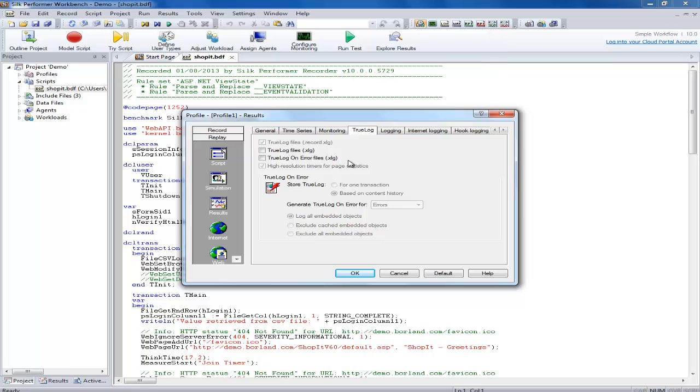These files contain all the function calls invoked by the transactions of a specific virtual user. The true log on error files option will generate a true log on error file for each user only at a specific severity level.